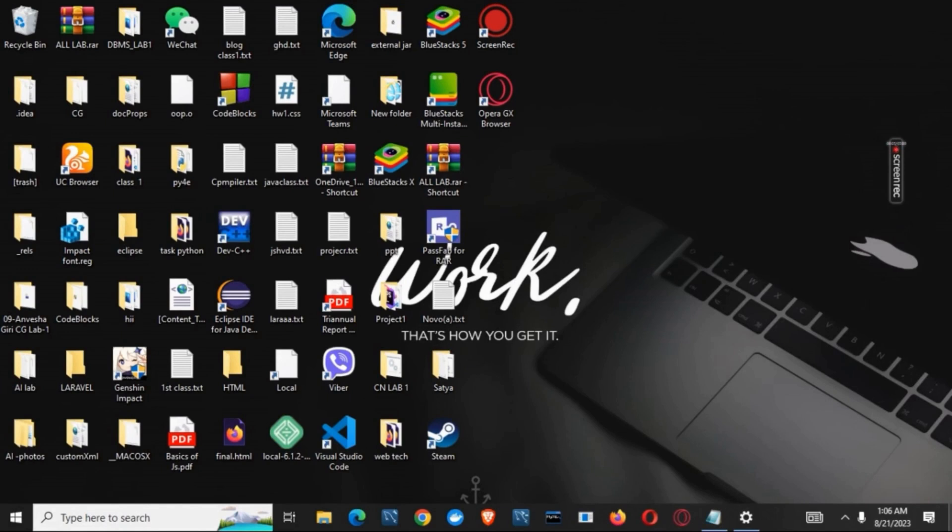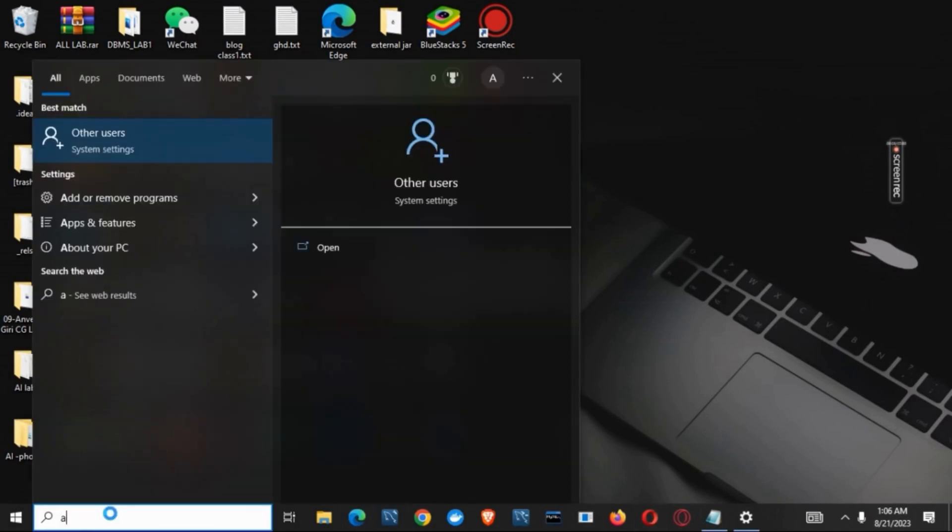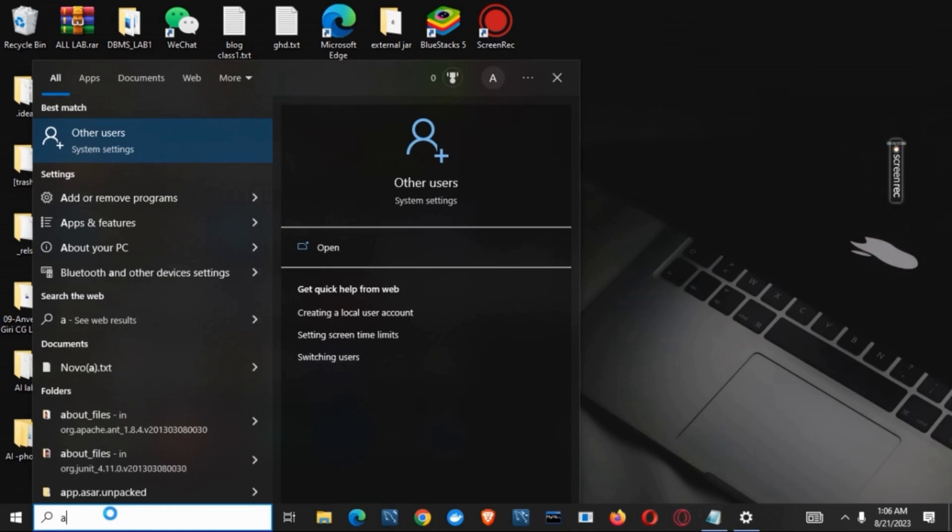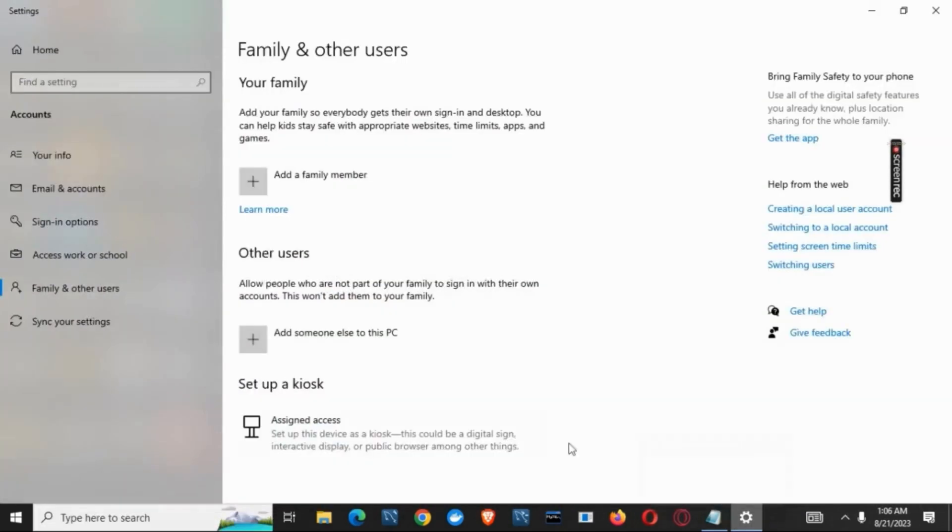If you have lost the administrator rights, one way is to add someone else to the PC as administrator. For that, search for other users on your search bar.